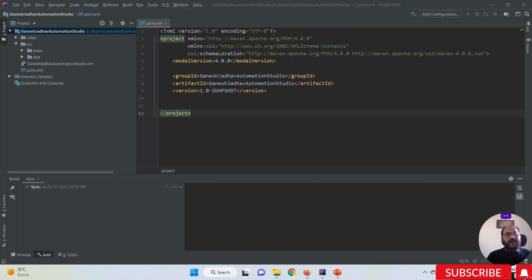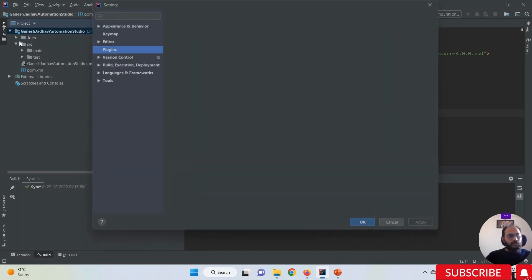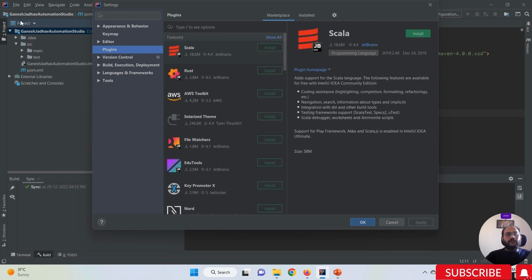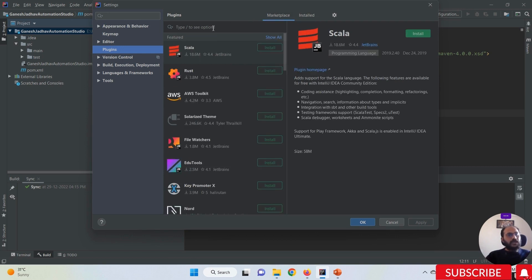Simple steps we have to follow. What you have to do is click on the File option and click on the Settings option. Once you click on Settings, you must click on the Plugins option. Once you click on Plugins, you will see a search option, a Marketplace option, and an Installed option. Click on the Marketplace option.